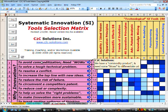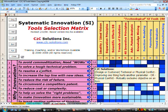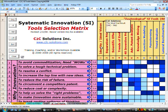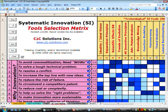Things like avoiding commoditization, or solving a tough technical problem, or resolving a conflict, or increasing revenues with new ideas, and so on. Next, we put all the systematic innovation tools across the top. In the center, we determine the impact that each of these tools has on the reason to innovate. Darker cells indicate that that tool is very helpful for that particular reason, while lighter cells indicate that that tool is less useful for that reason.